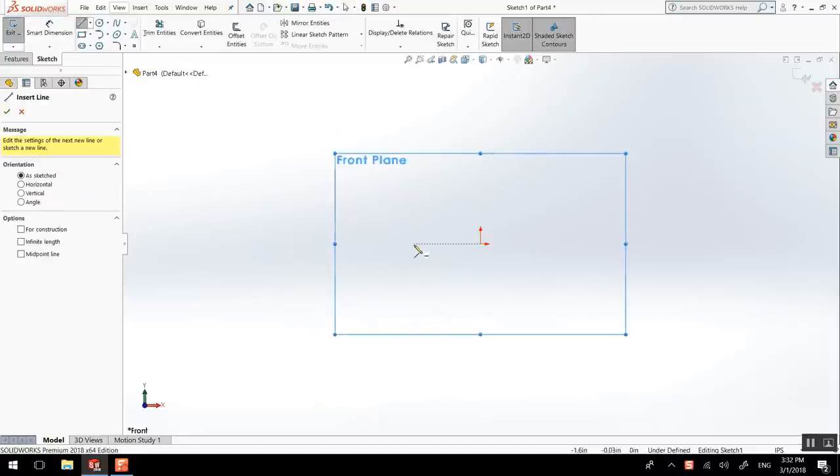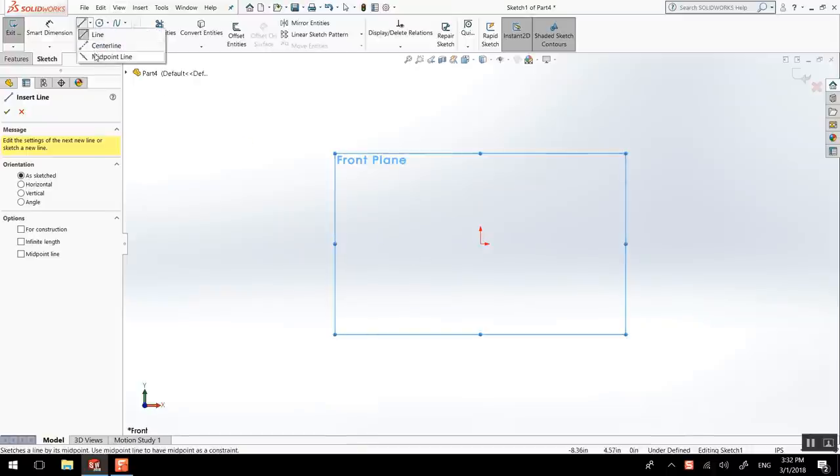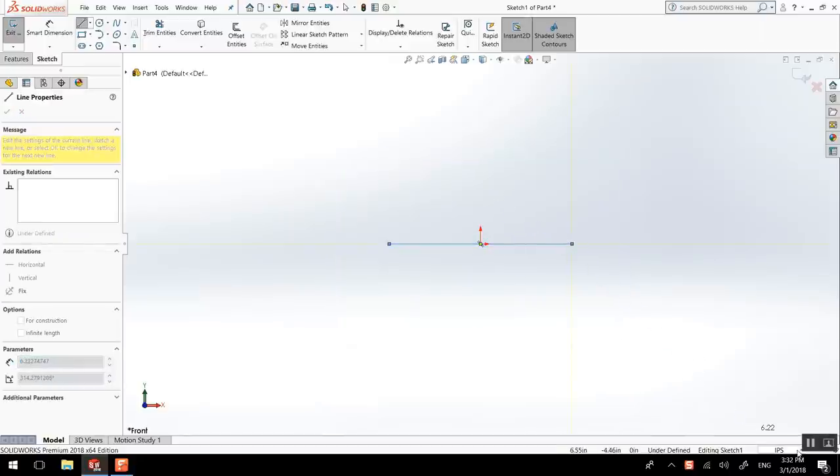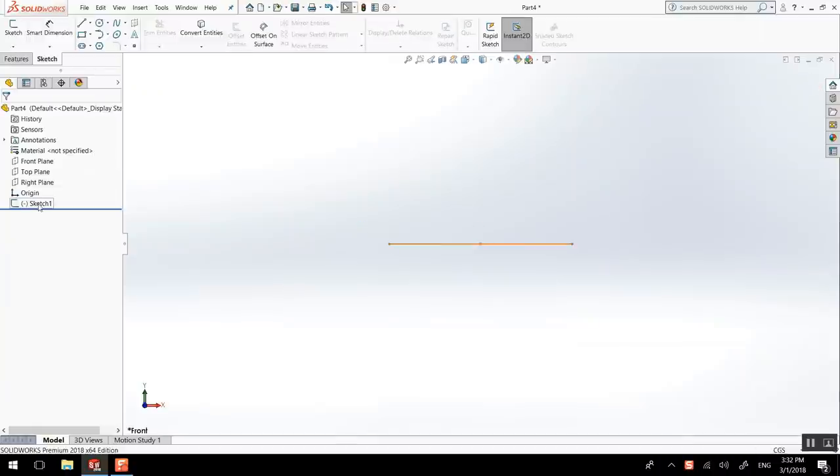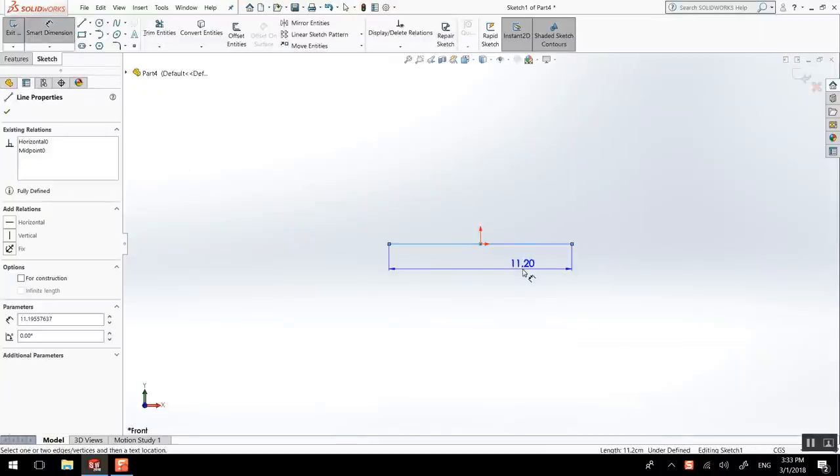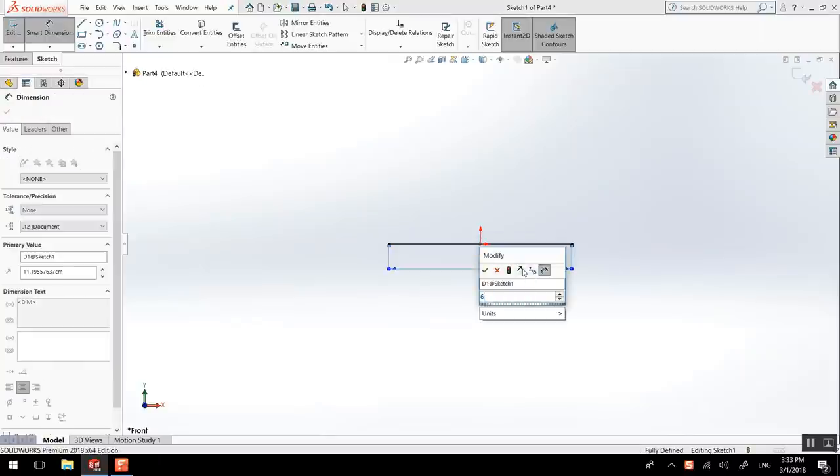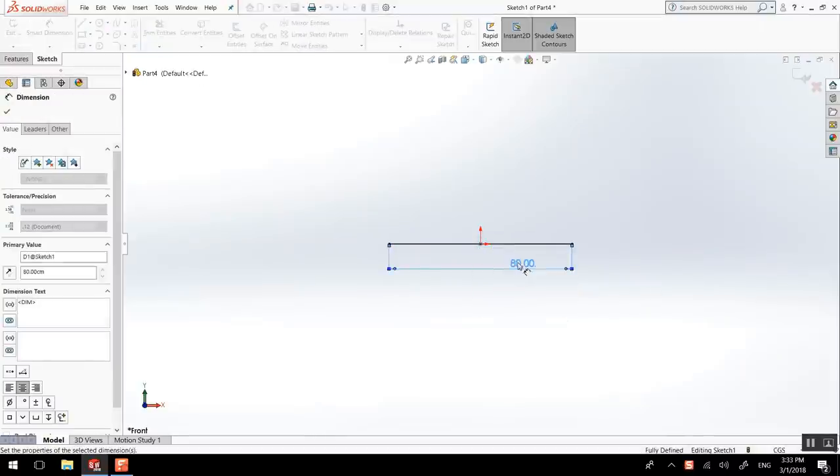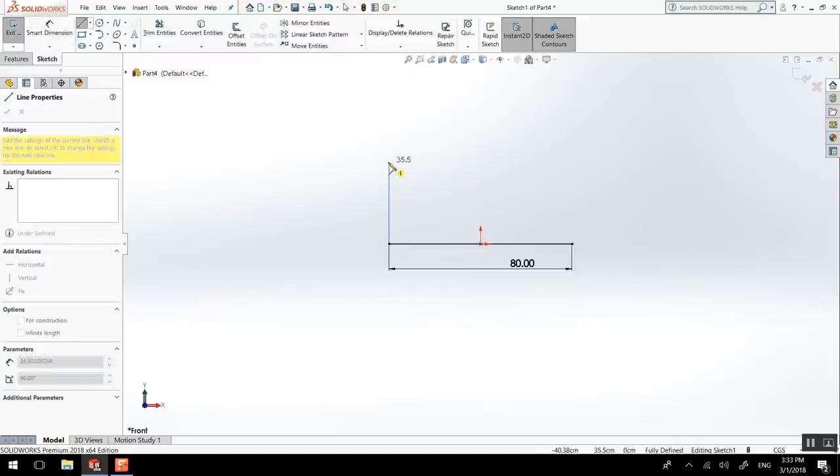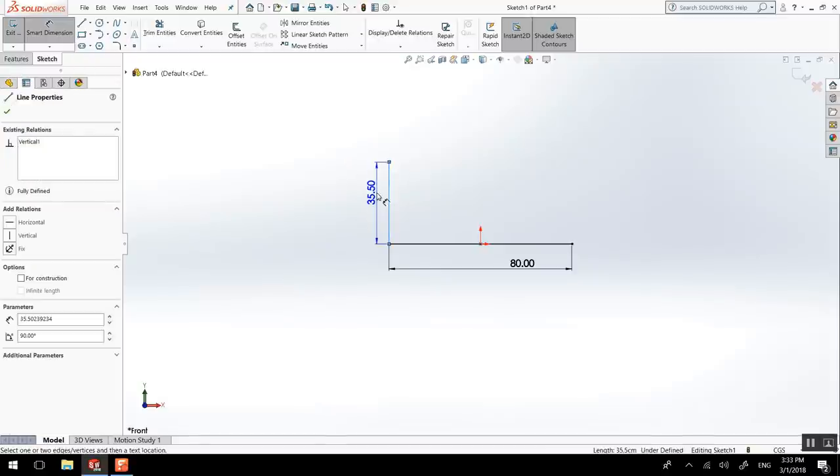So line, I could start with a midpoint line if I want it to be really symmetrical, that won't hurt. I should have gone in centimeters, so now I have to edit my sketch. Smart dimension, we'll use 80. L again to draw, and L to end, smart dimension, and I'll use 40.